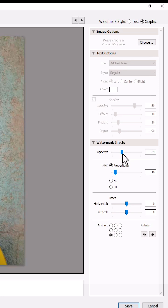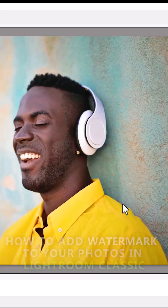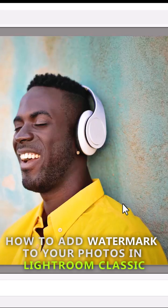And that's it guys on how to add watermark to your photos in Lightroom Classic. Thank you so much.